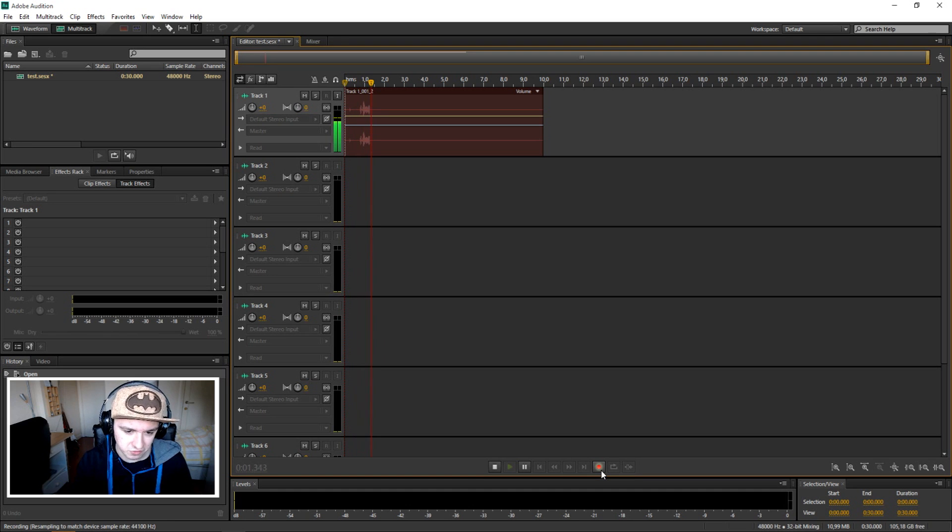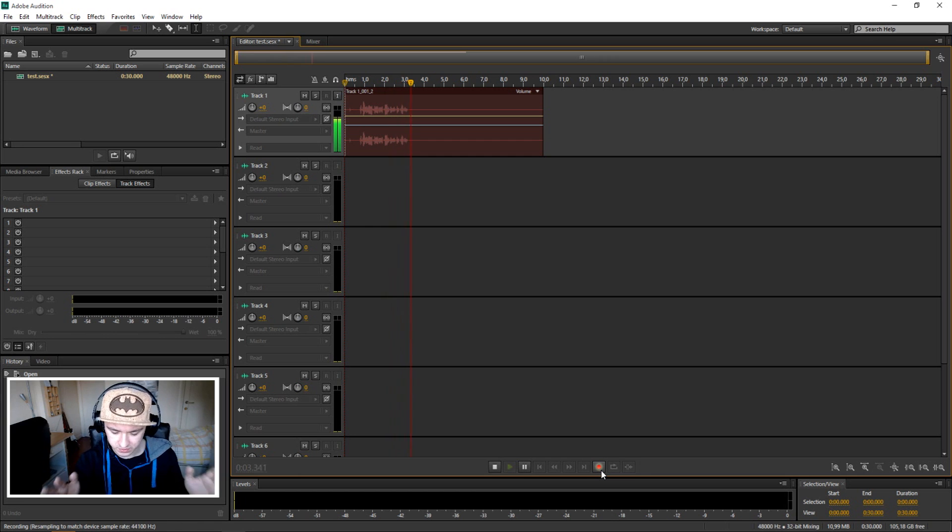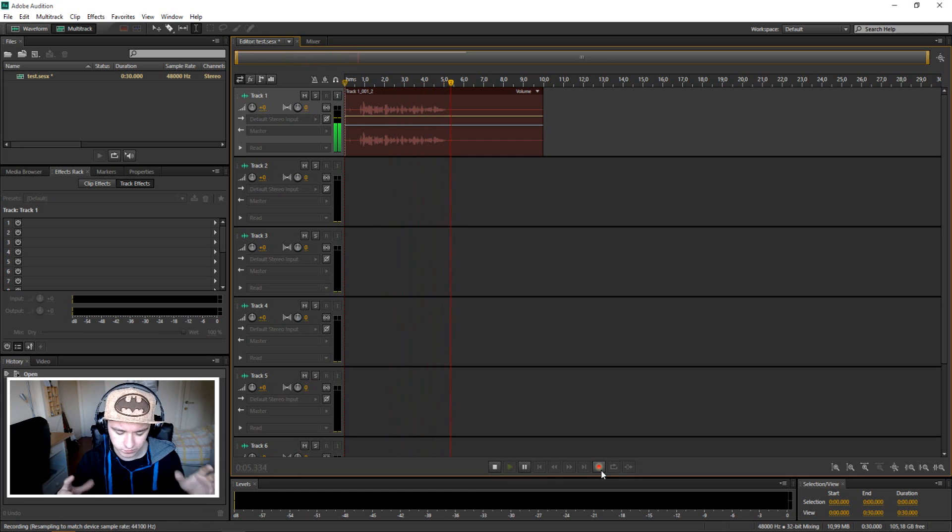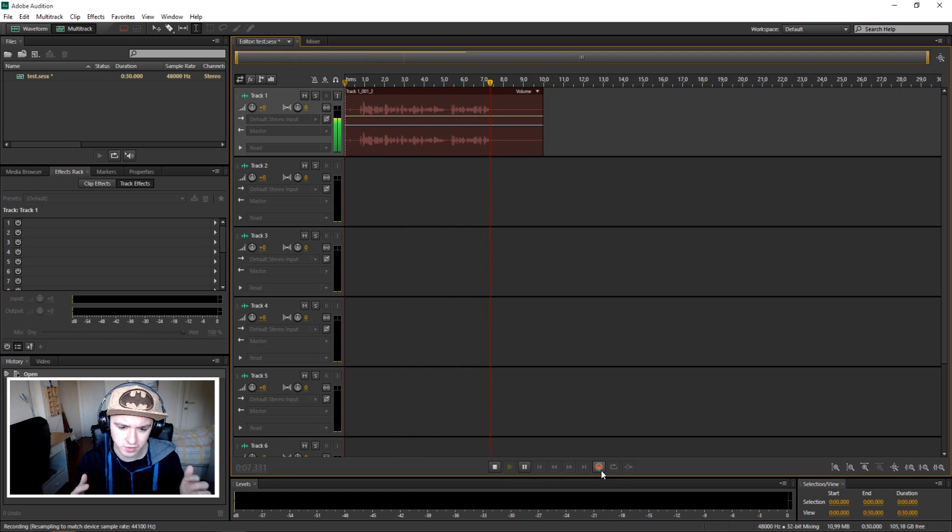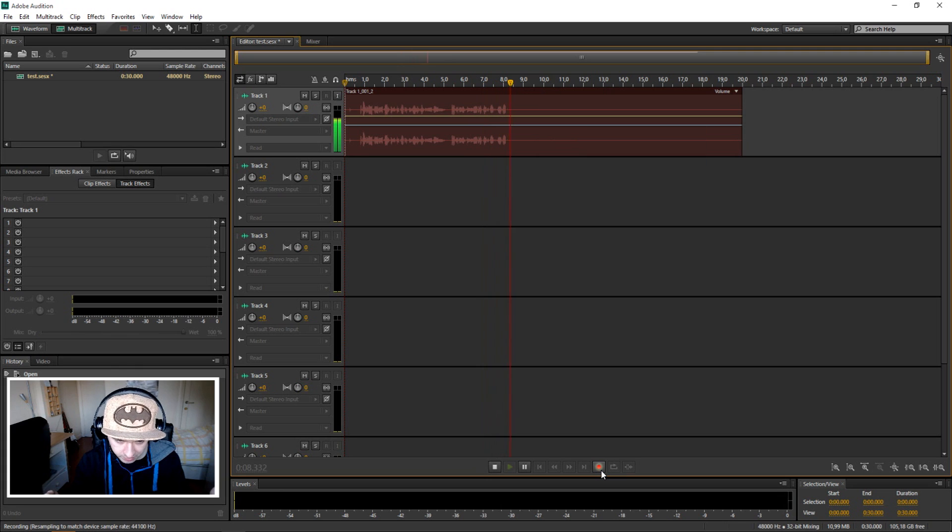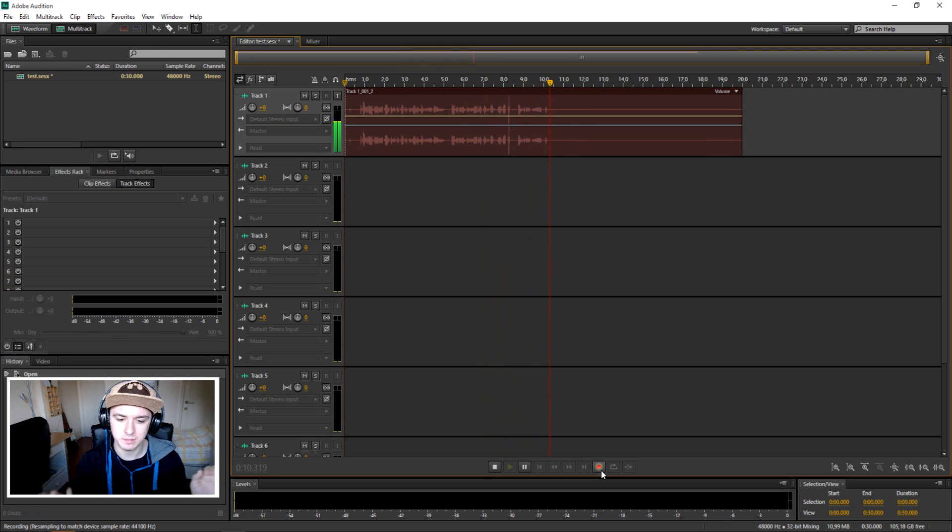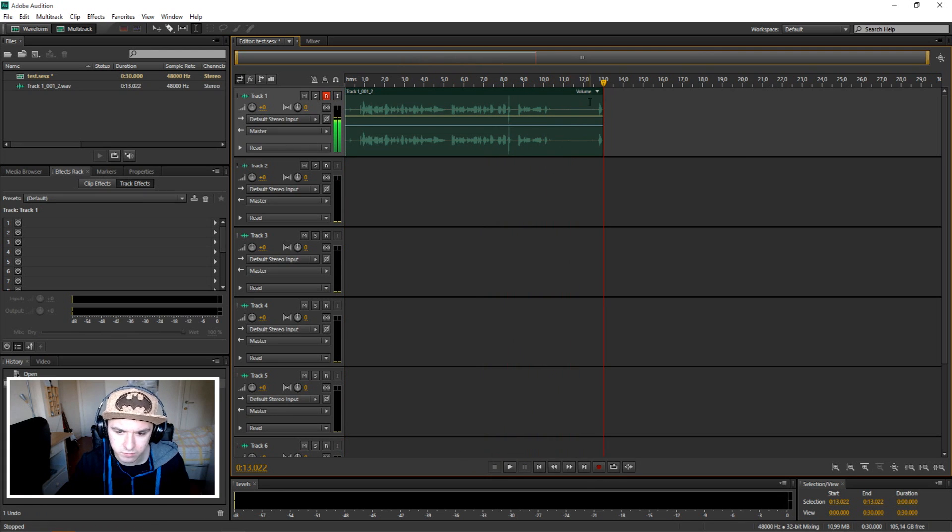Okay so this is just a test. I'm just going to talk something random into Adobe Audition just to show you guys how to add reverb into your clip. Alright, that's our recording.